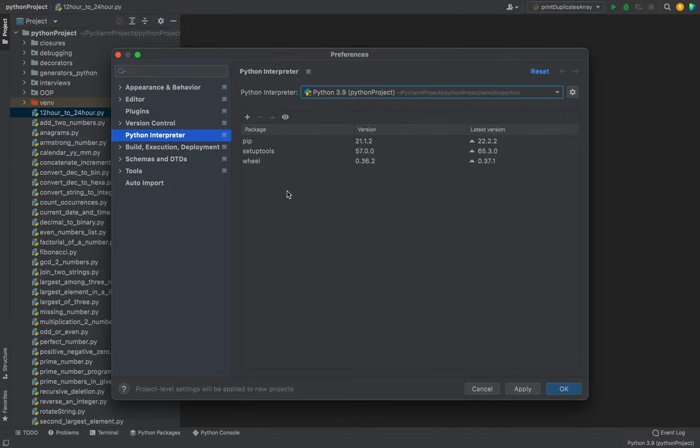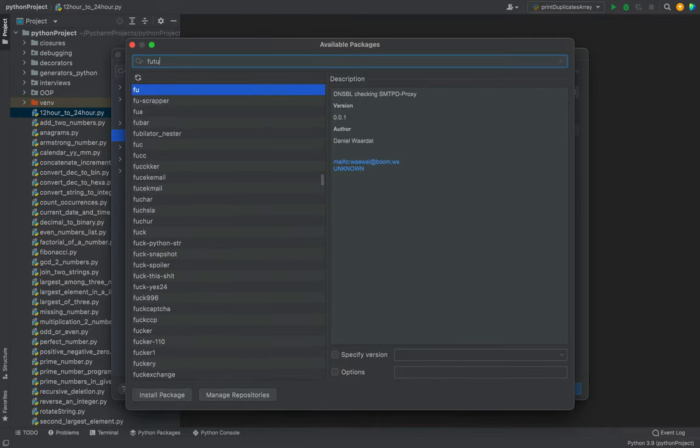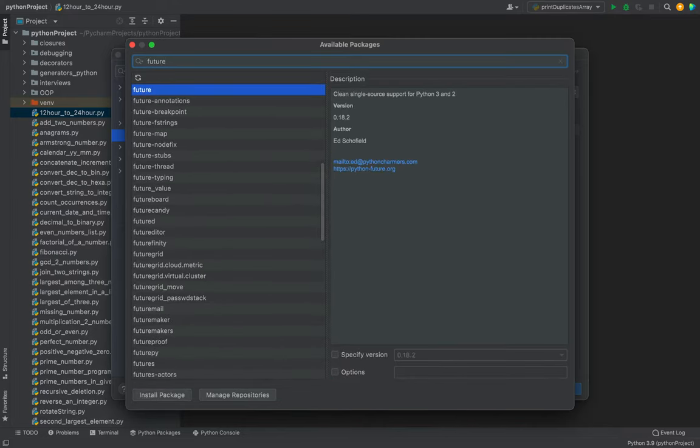The next thing you're going to do is click on this plus sign. This is going to open a new window of available packages. In this text box, you're going to search for future. As you can see, future appears here and is already selected.